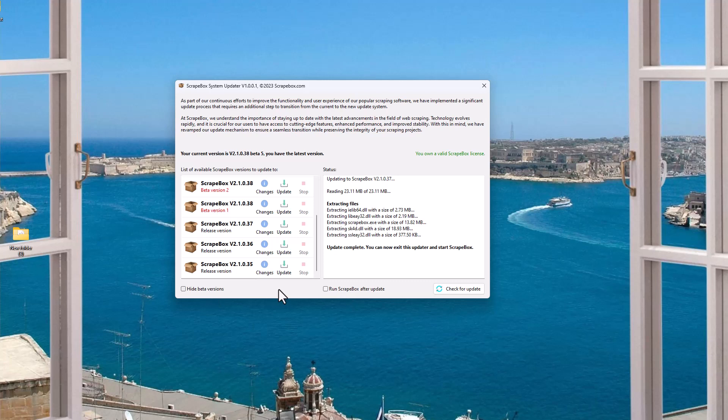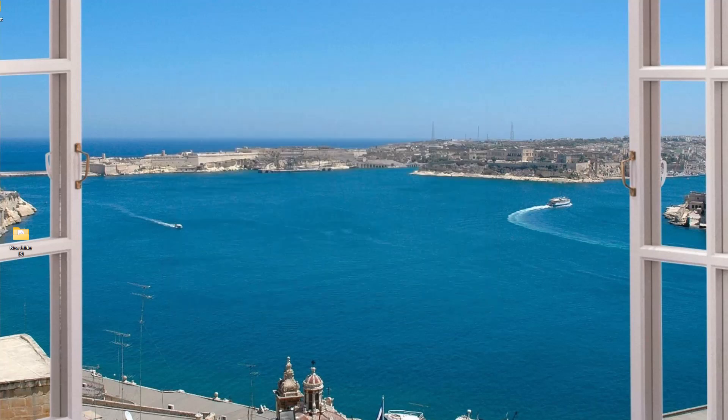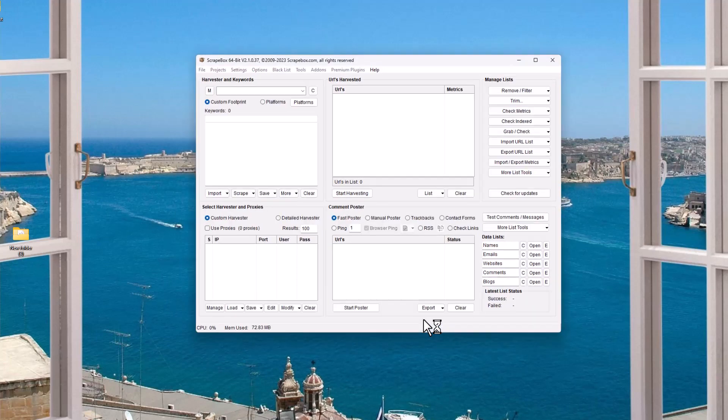I can hide beta versions, too, if I just want to see release versions. But now that Scrapebox has run, I'm going to click this, and I'm going to go ahead and run it again, and we will see that it has rolled us back to .37. So that can be super helpful here.